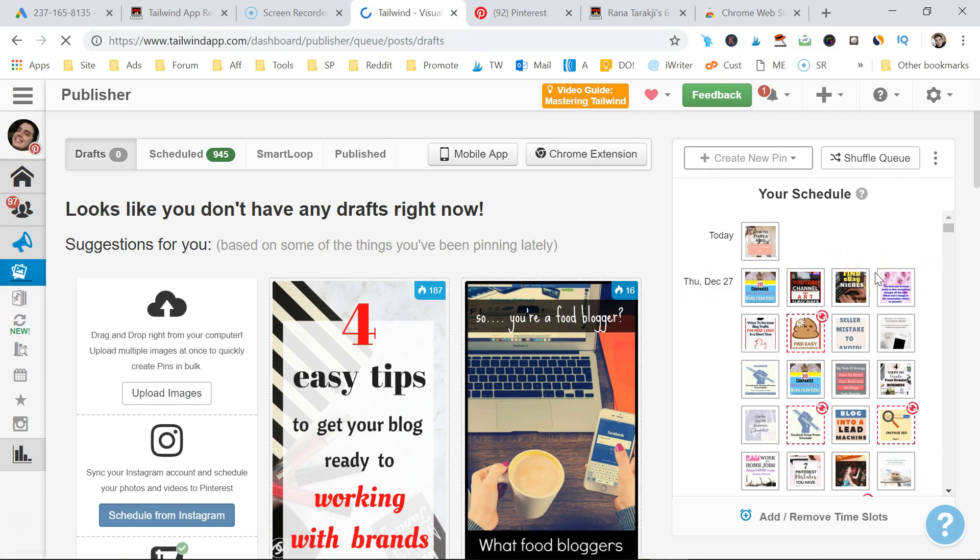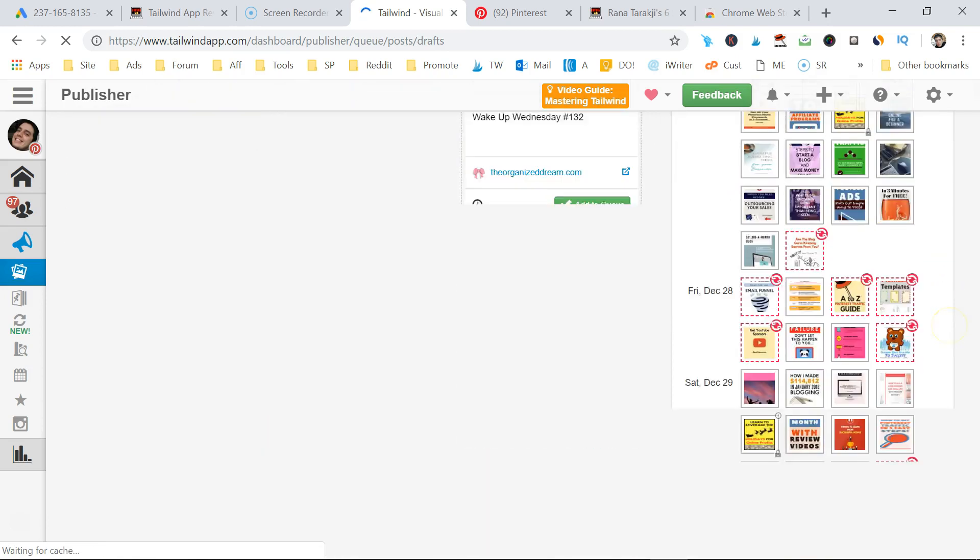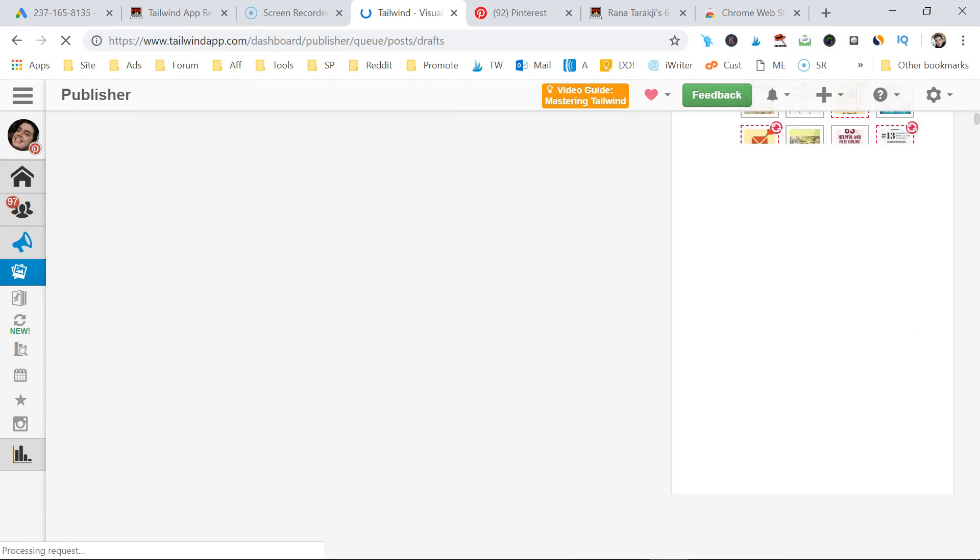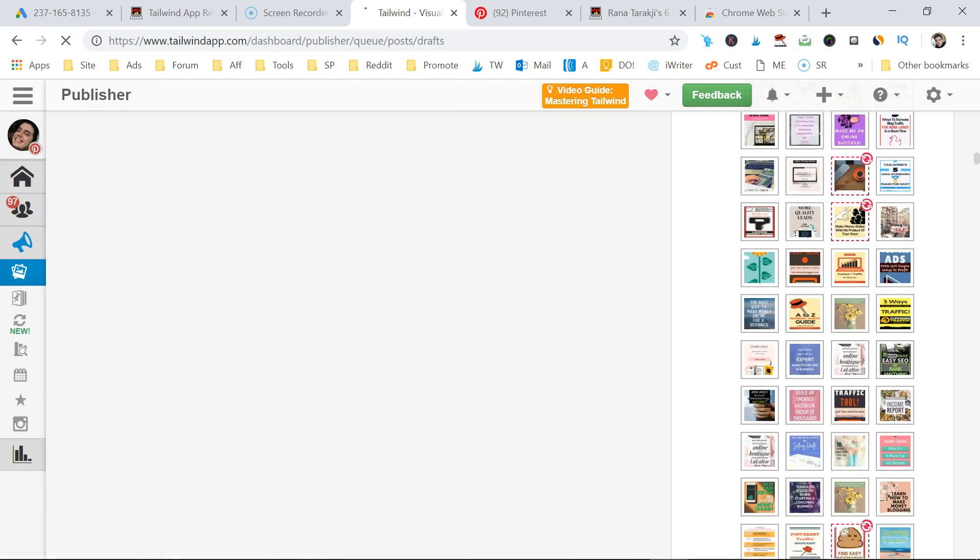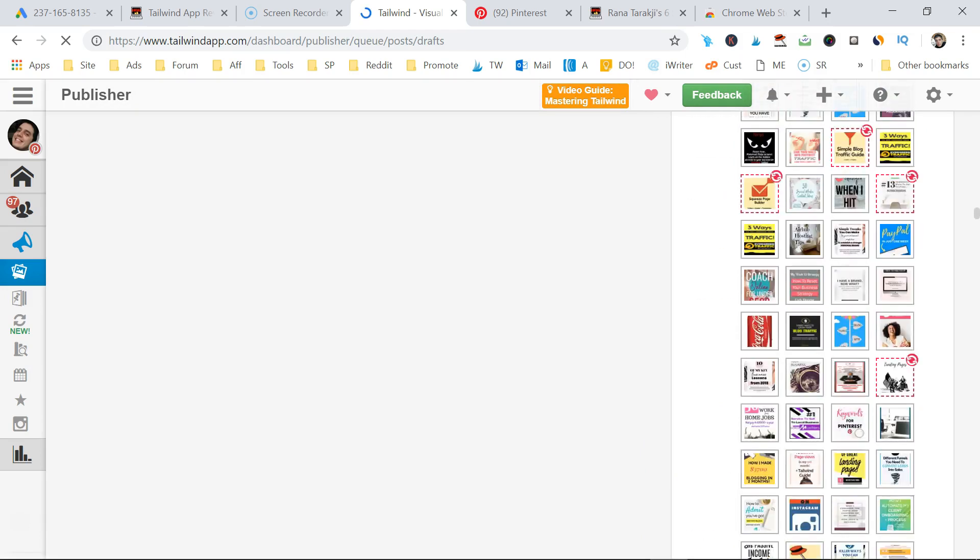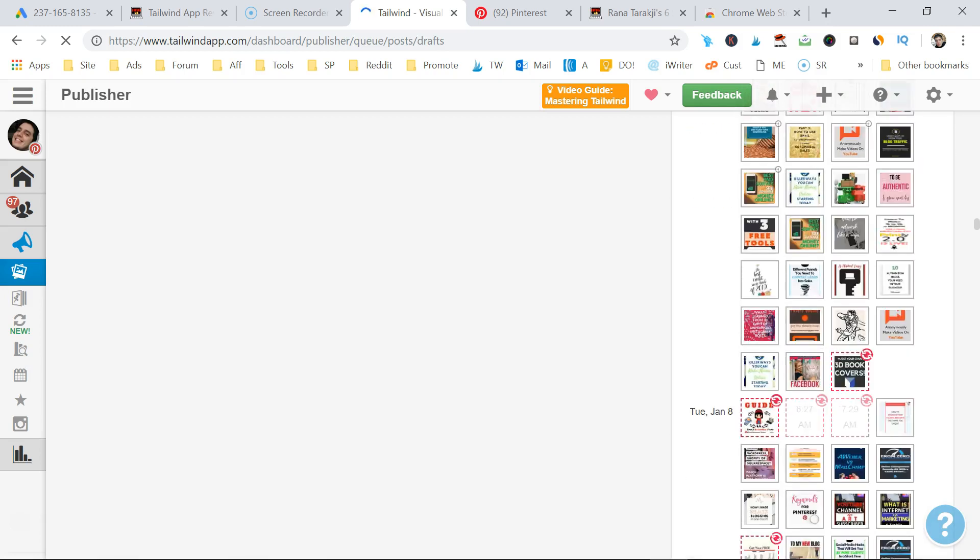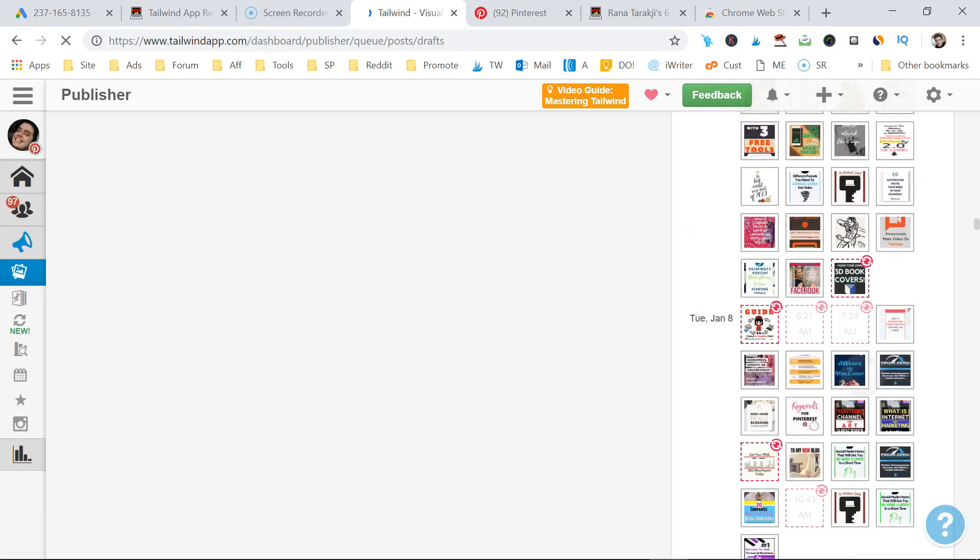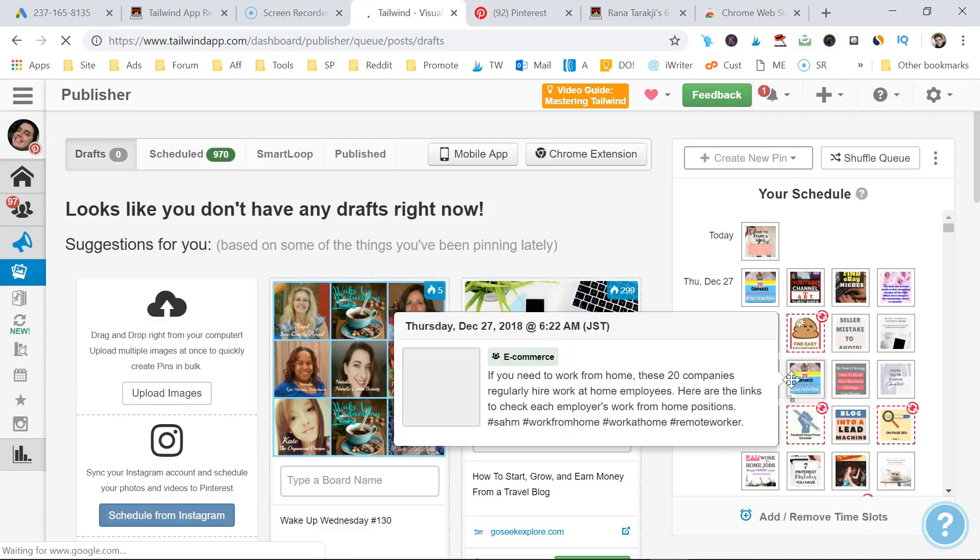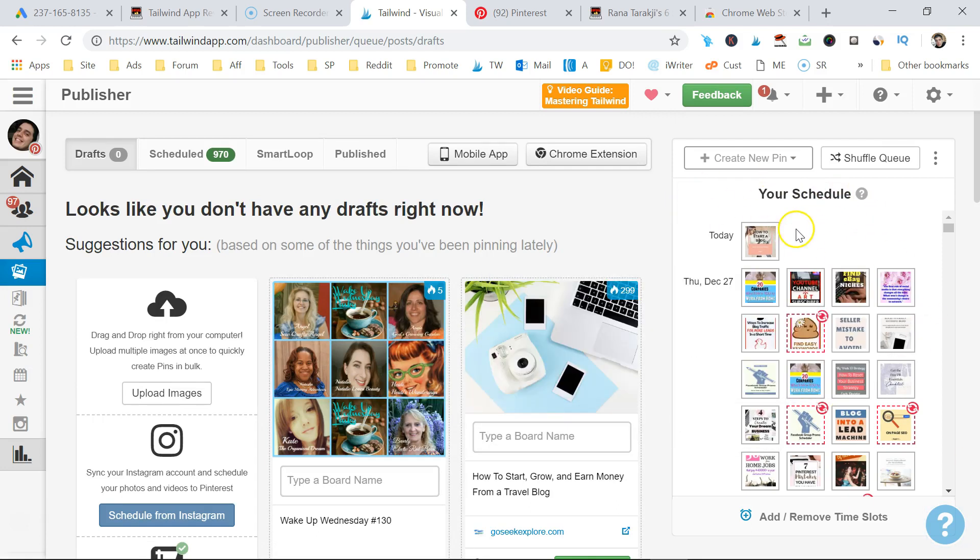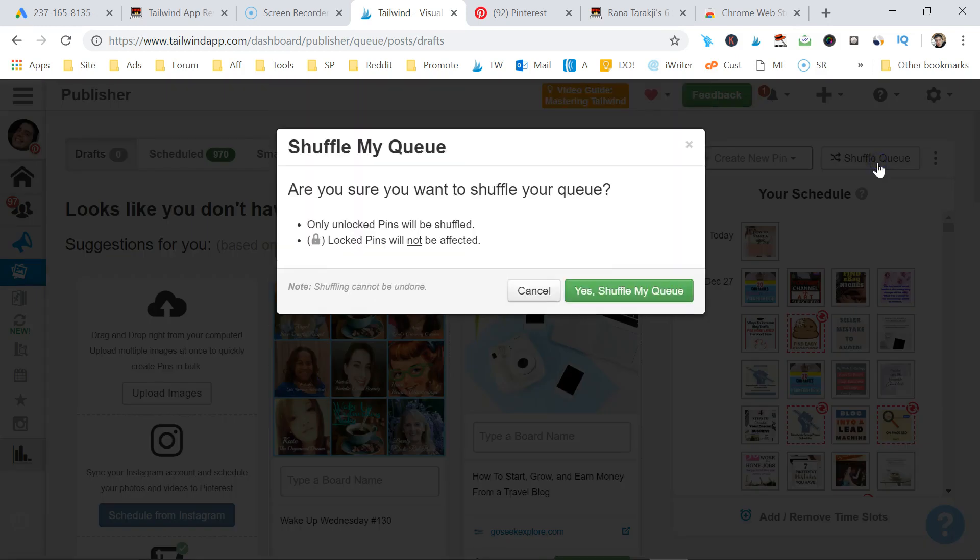Now the pins I added, the pins you saw me add, they should be towards the bottom of my schedule here. They will be all at the bottom, all collected up in one big group. And you don't want that. You want them to be dispersed throughout your schedule. So what you want to do, really important, is schedule a shuffle, shuffle the queue.